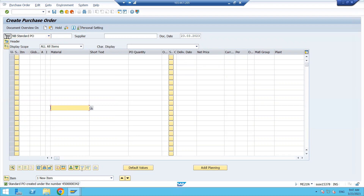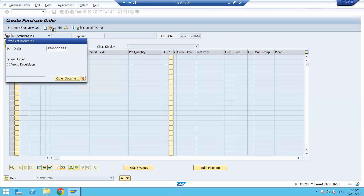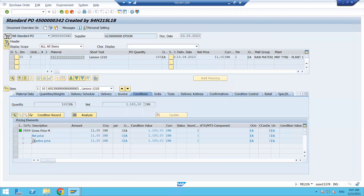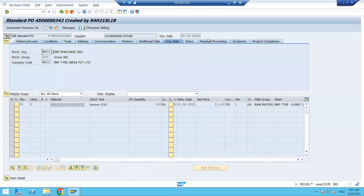Click on display mode and open the header. We can see there is no release strategy tab available, which means for this PO it is not required to go for approval. But if a release strategy is enabled and configured, you have to release the PO and only then will the system allow you to do the goods receipt.